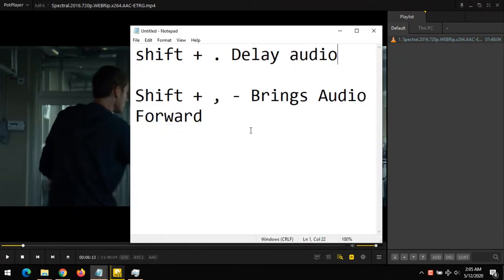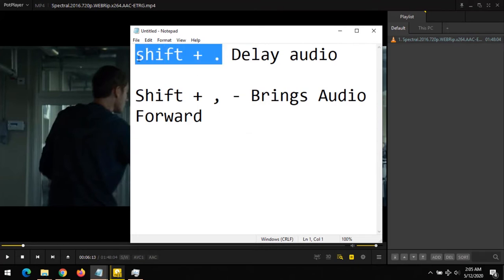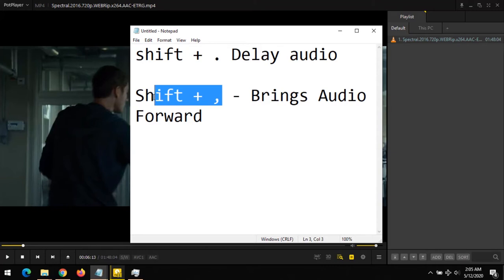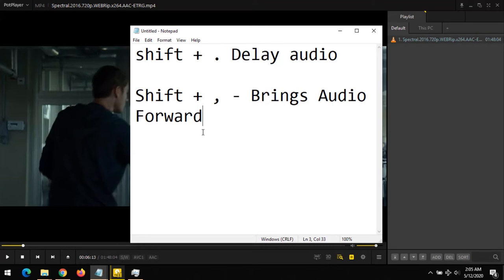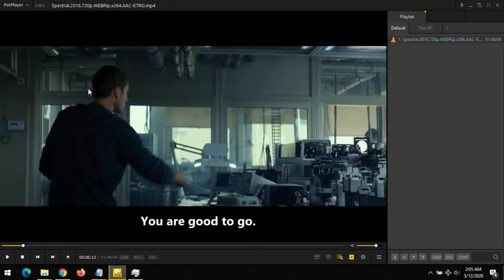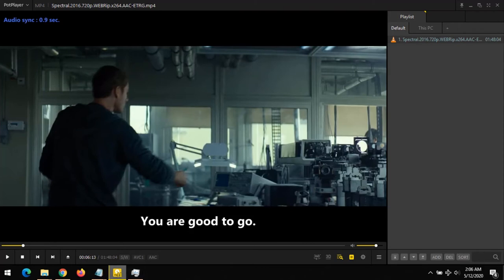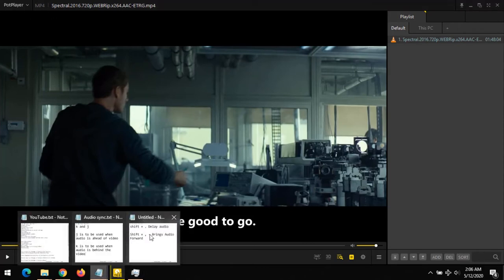We have Shift plus period and Shift plus comma. Shift plus period is when the audio is faster than the video, so you delay the audio. When audio is faster than the video, you want to delay it.